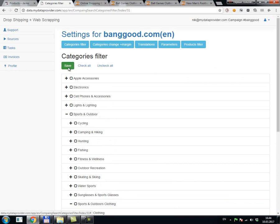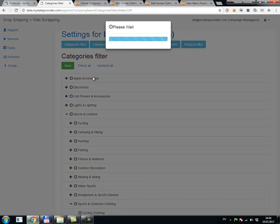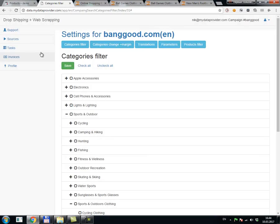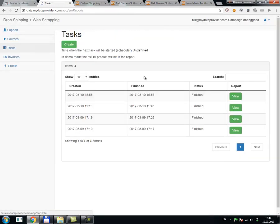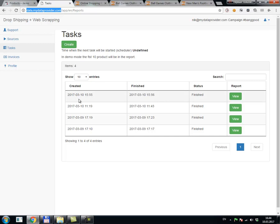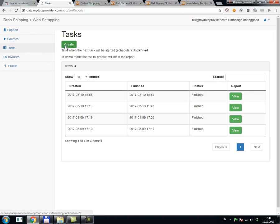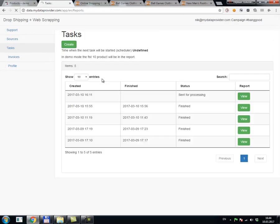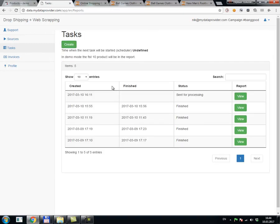Press save. I already configured to copy data from this web service to my PrestaShop. So for copying products, I press create task. I confirm creation and task sent for processing.